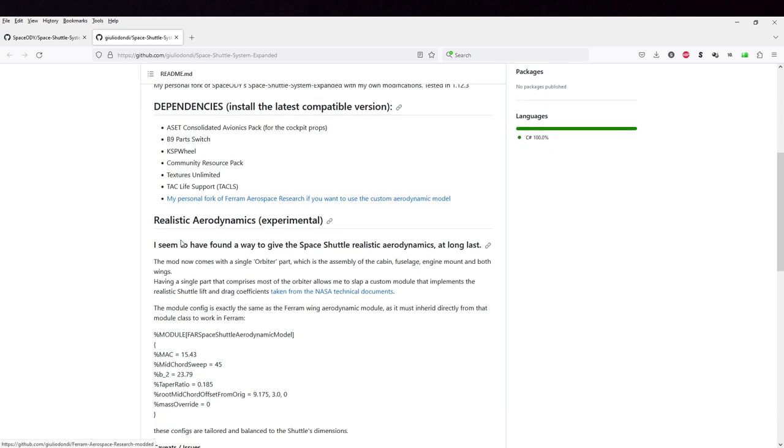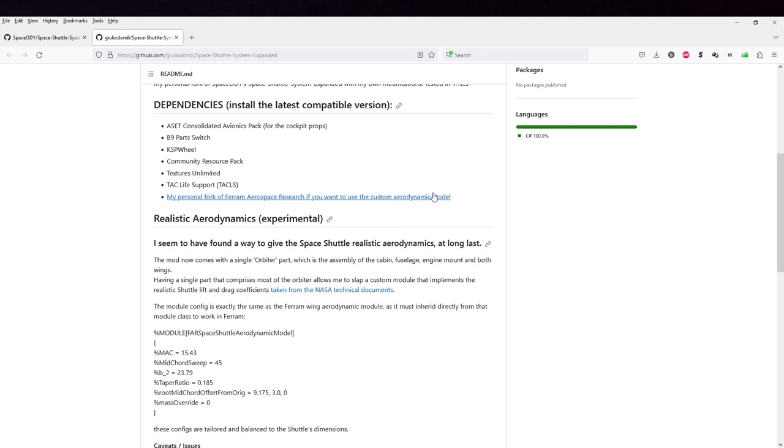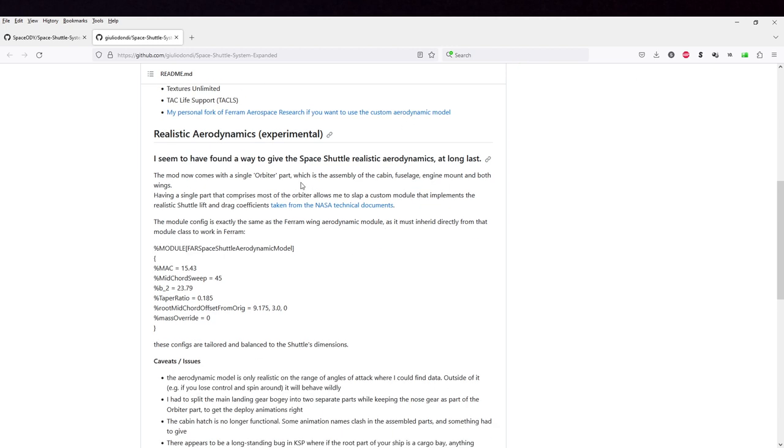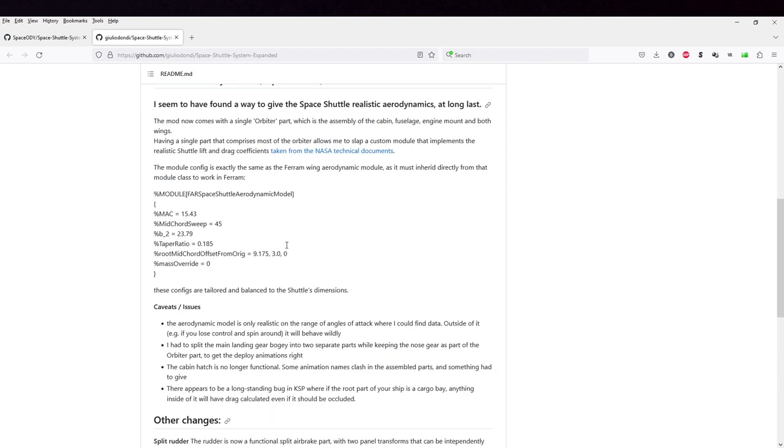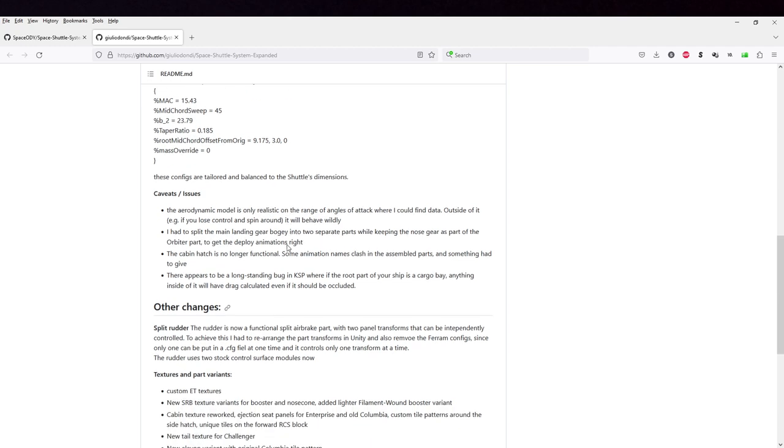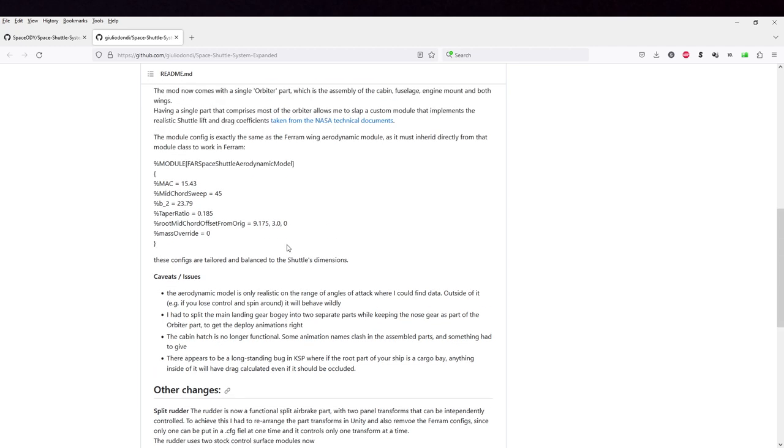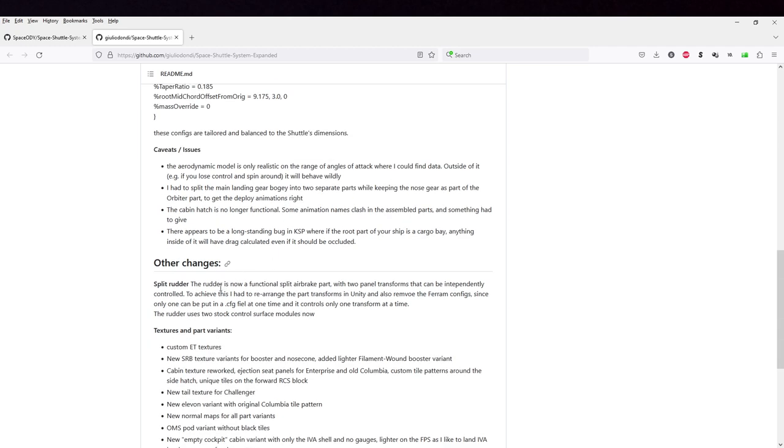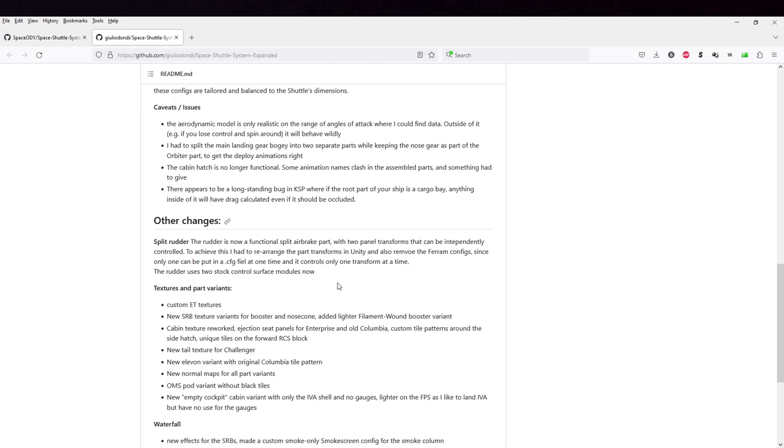And this is a custom aerodynamic model that, well, it's a little bit complicated. And because of that, it does have a functional split rudder airbrake, which is nice.